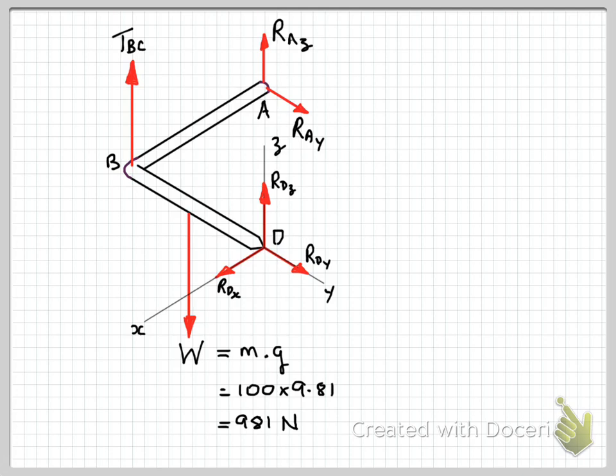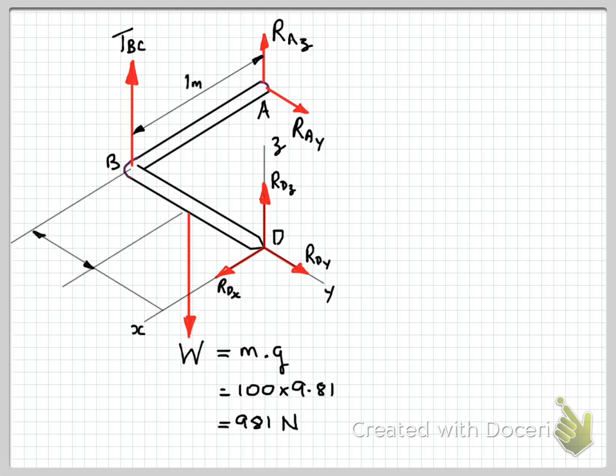Because this is a rigid body mechanics problem involving moments, we need distances, so let's add those to our free body diagram for reference. In this problem we have six unknowns on our free body diagram.